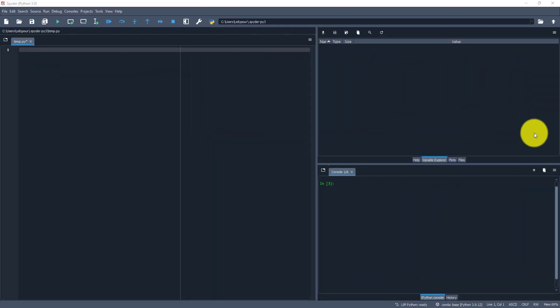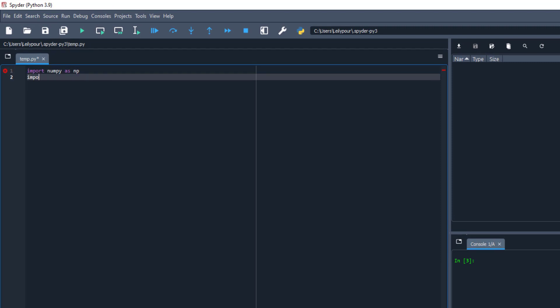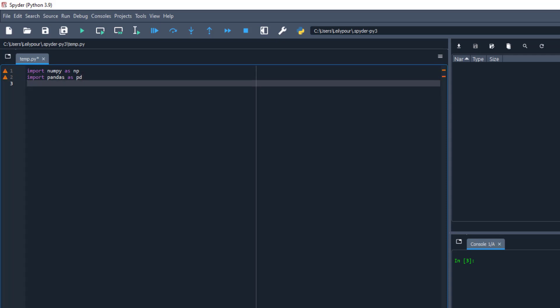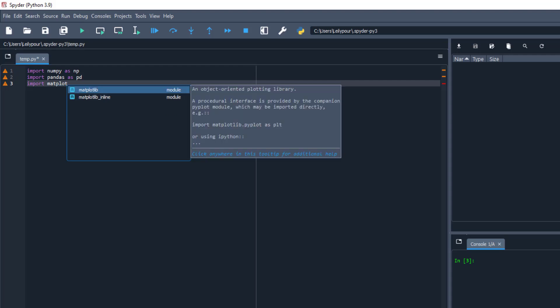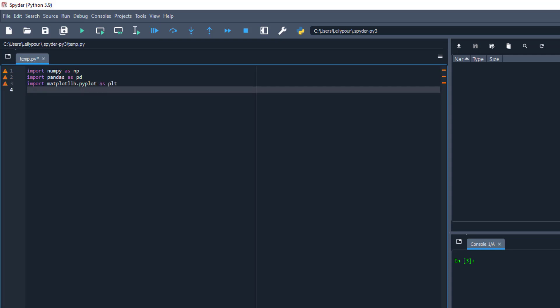In this section, we use Python programming language to first extract data for two different stocks — Amazon and Apple — and then calculate the standard deviation, Sharpe Ratio, and average of their daily changes. To do so, we first import the important libraries: import NumPy as np, import Pandas as pd, import Matplotlib.pyplot as plt, and import Quandl to download the data.